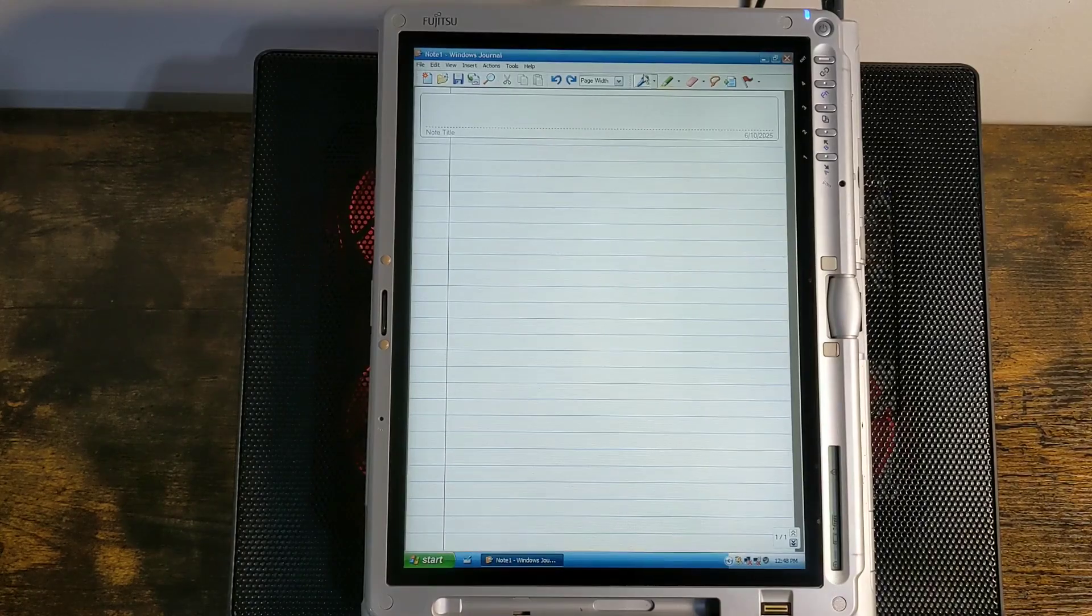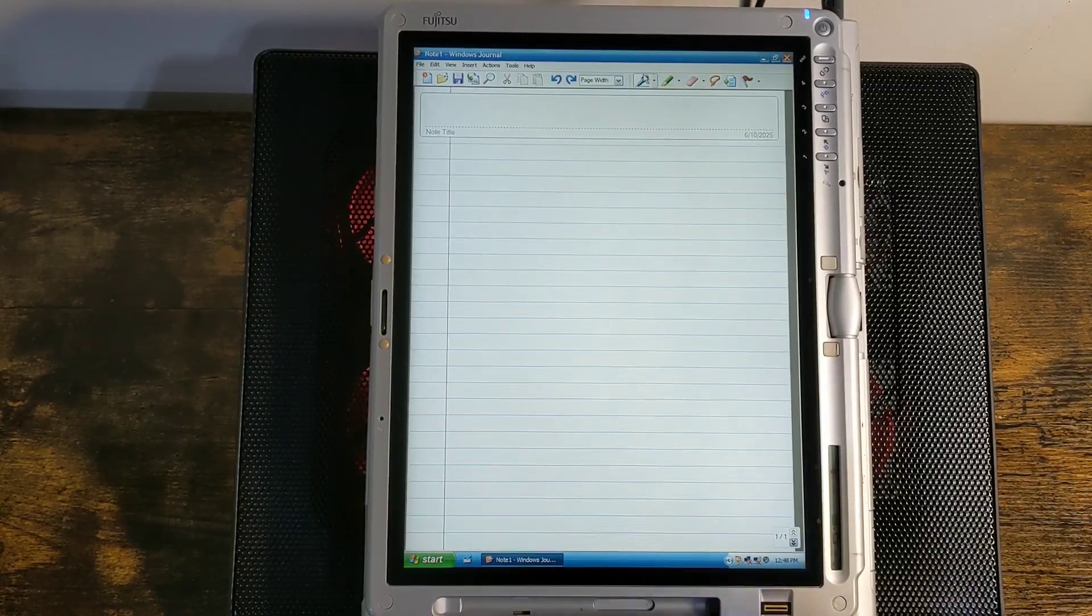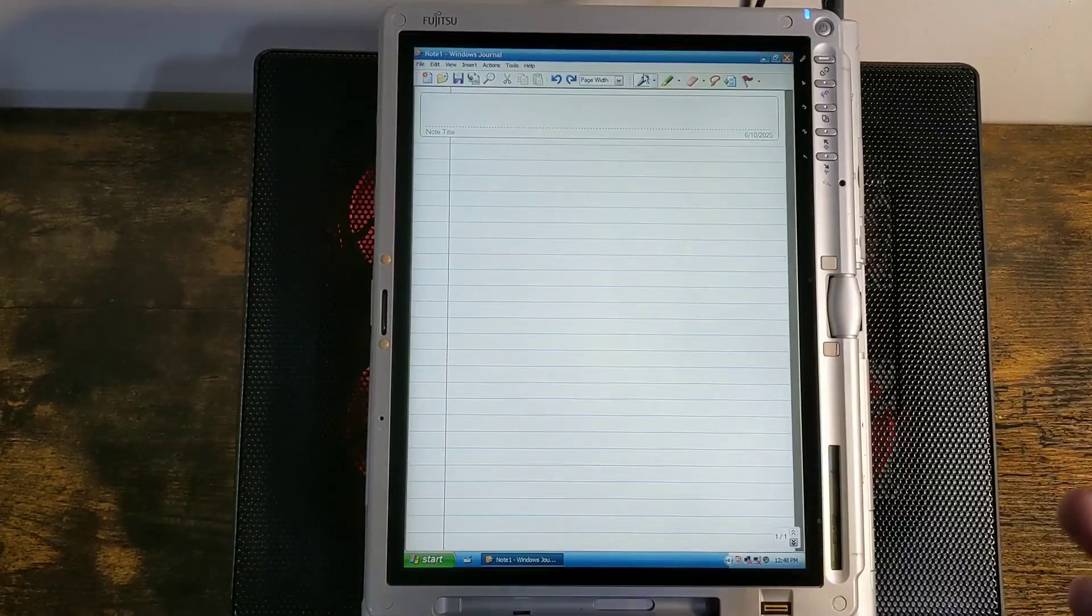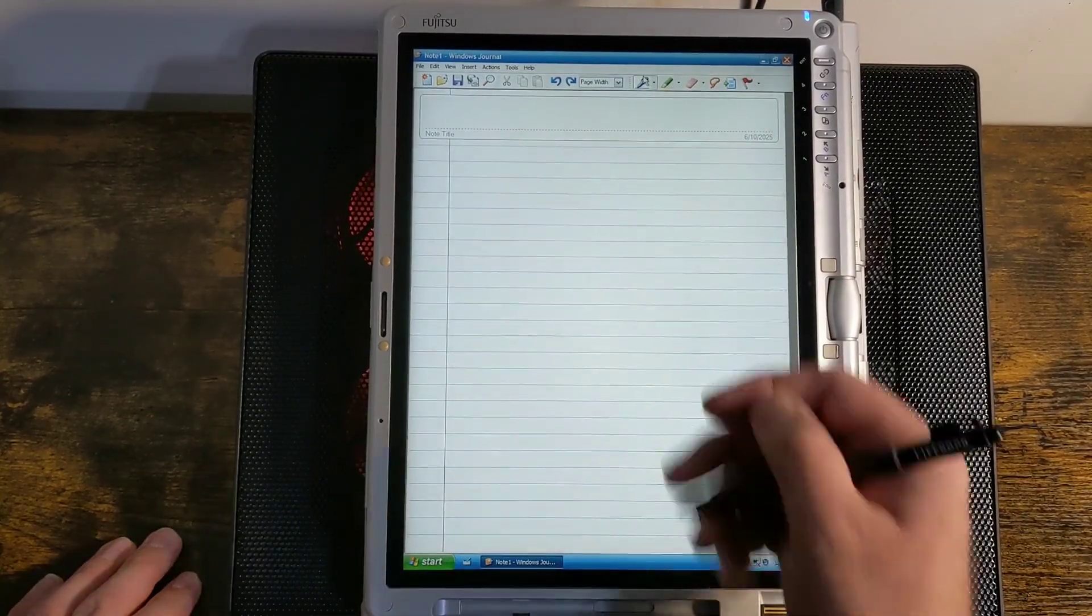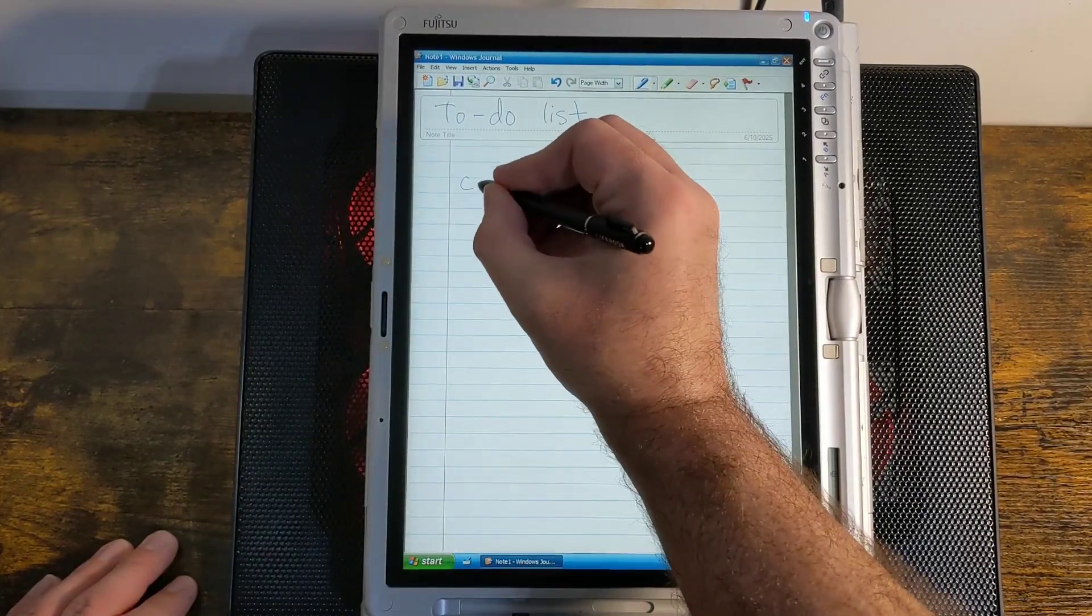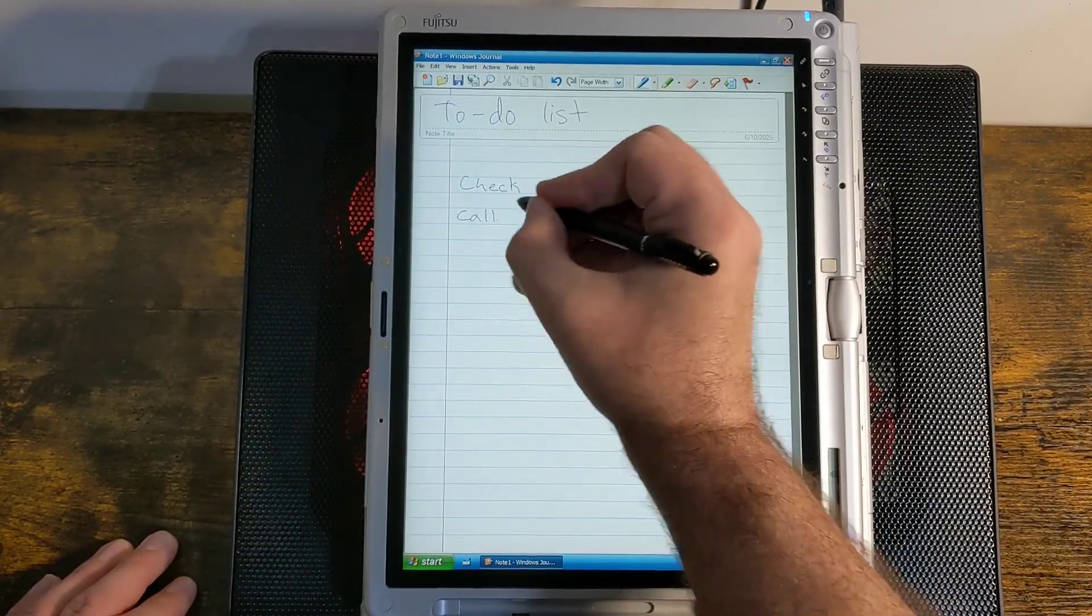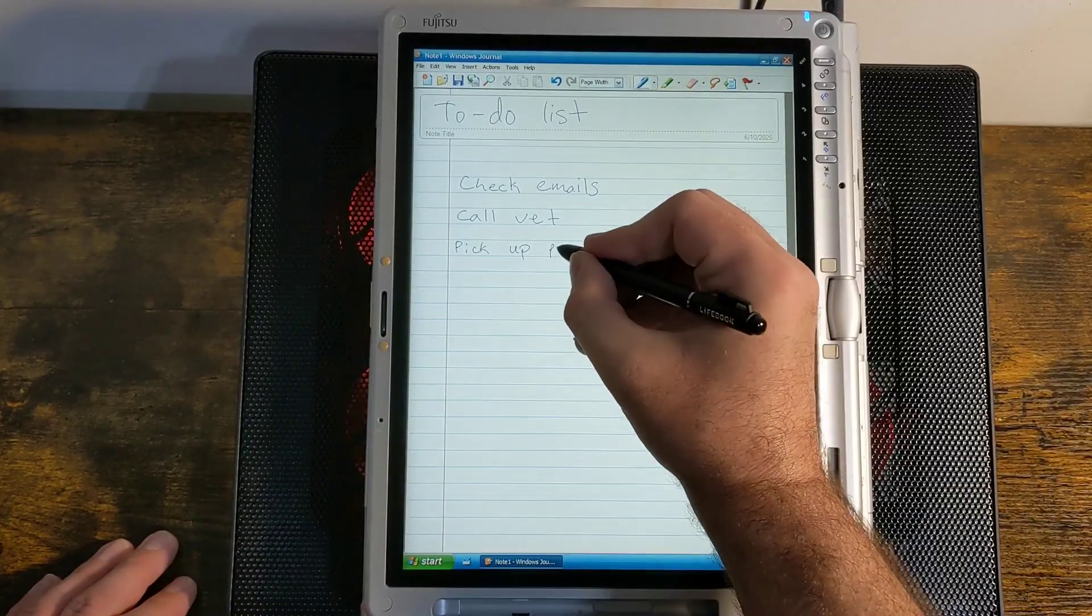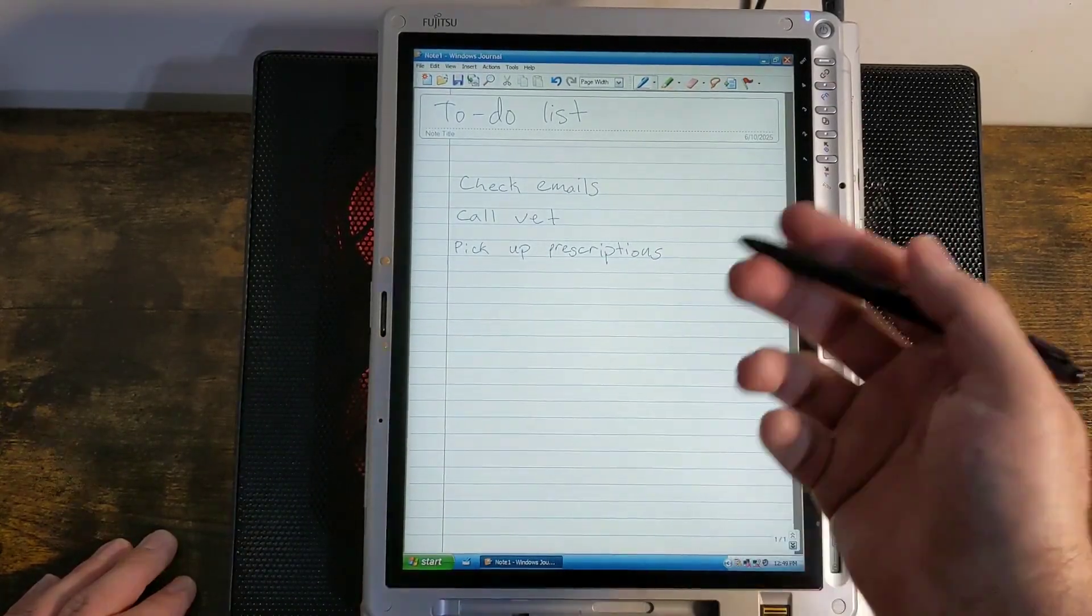So we just took a look at Microsoft Word. But here's a program made specifically for tablet PCs. This is Windows Journal. This is a note-taking application. You can see on the screen, you have these lines. It looks like a sheet of notebook paper. And of course, you can write on the screen. Now, this doesn't use handwriting recognition. So it's not going to transform your handwriting into text. It's still just going to be handwriting. So we can just write whatever we want on the screen. Let's write to-do list. And then we can just write whatever: check emails, call vet, pick up prescriptions.